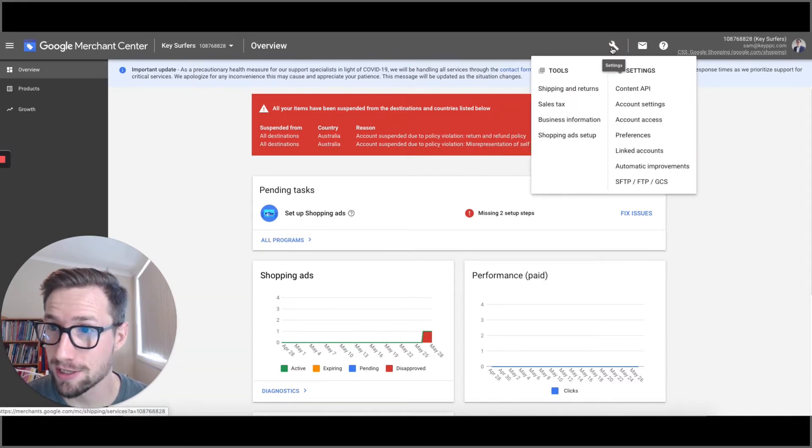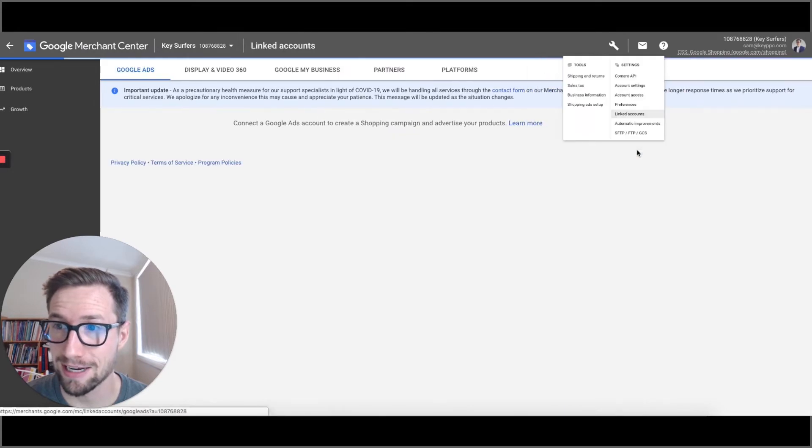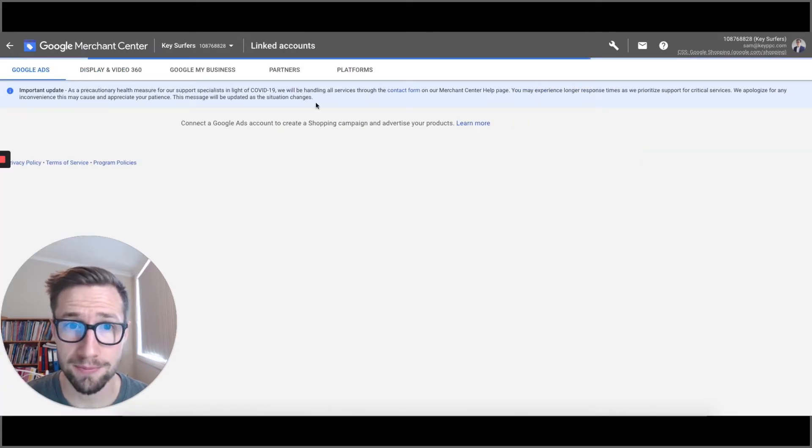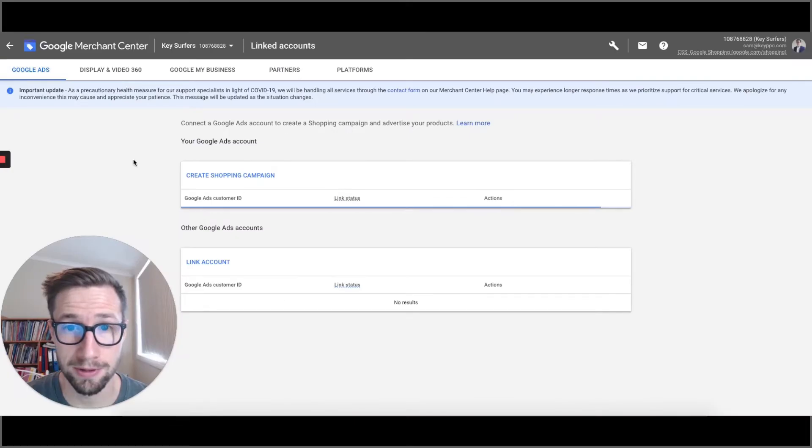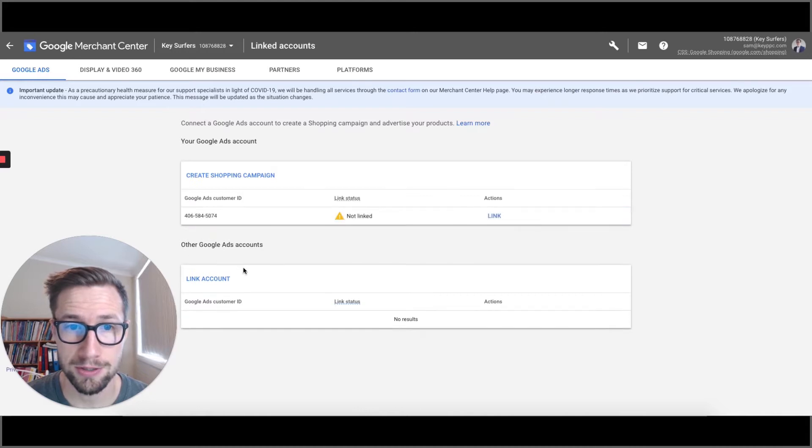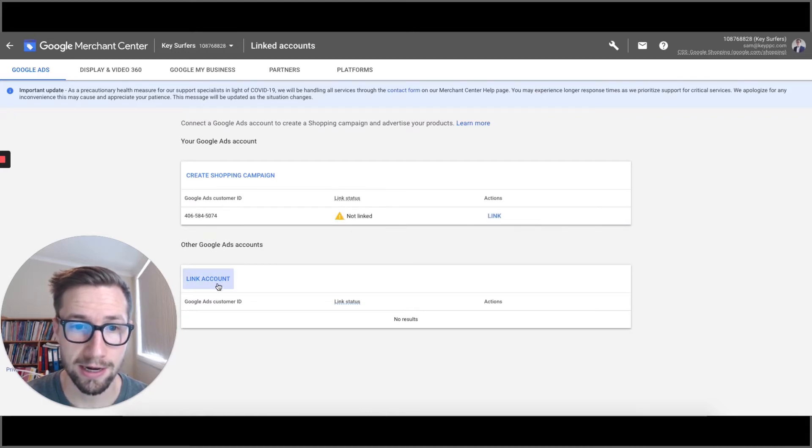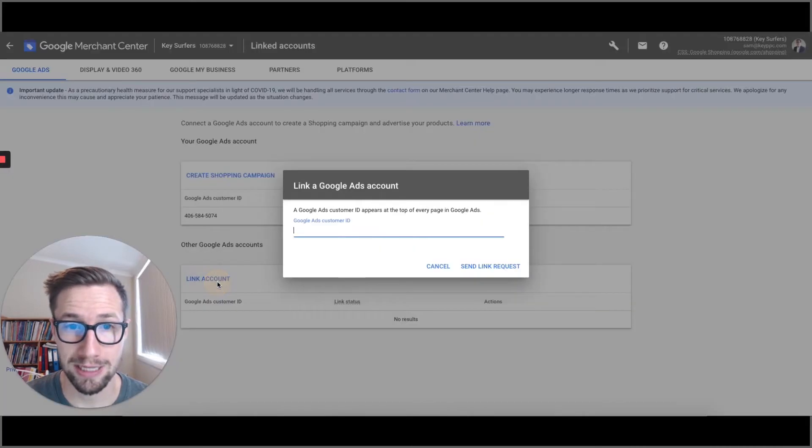Go up to settings and go to linked accounts. Pulls up this screen here and the first one is gonna be Google Ads at the top. So here we wanna go down to here and make sure we click link account.